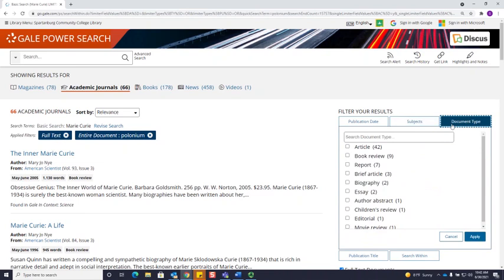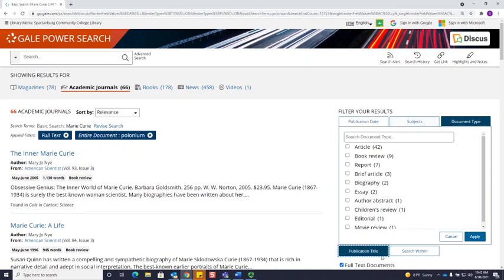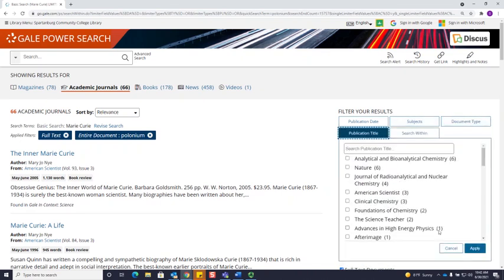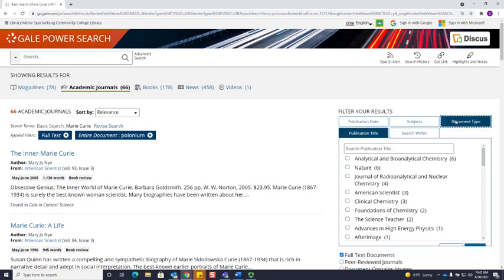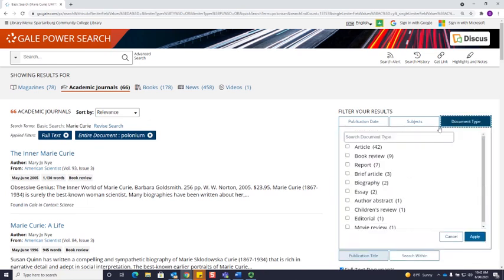Since I see that some of my results are articles, but some of them also are book reviews, I could filter my search by publication title, if I knew the name of a journal that I wanted to find articles in. For today, I'm going to filter by document type, and I'm going to choose articles.